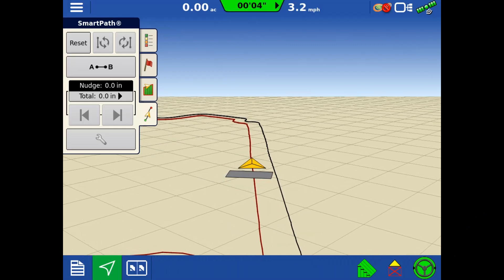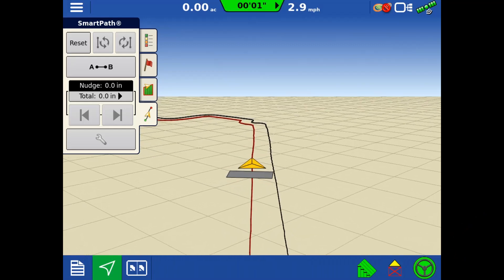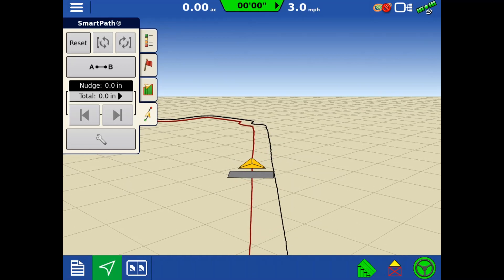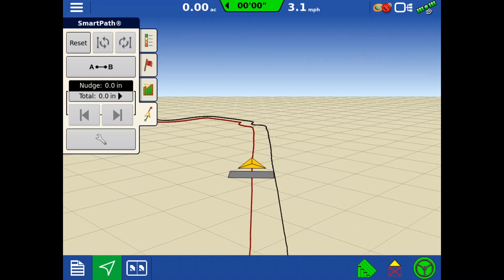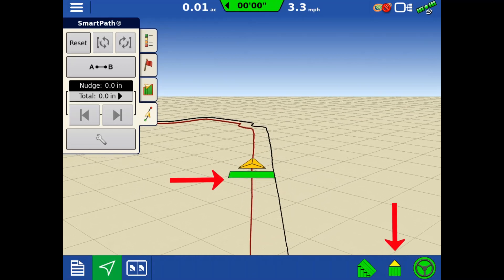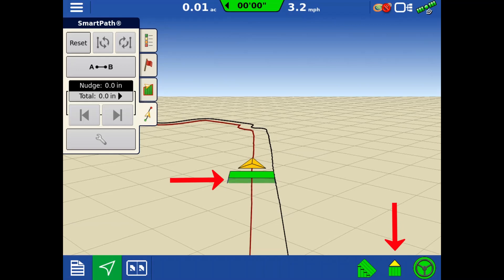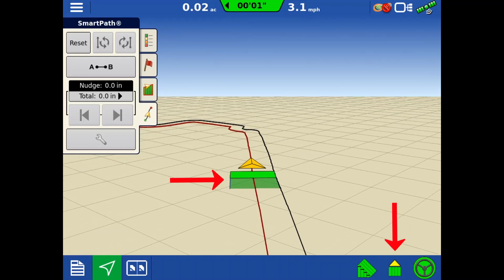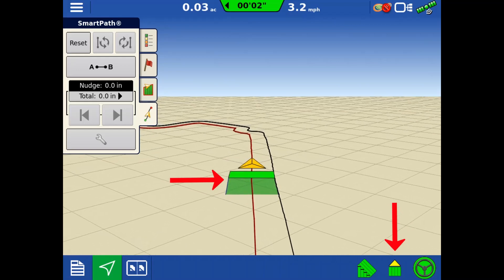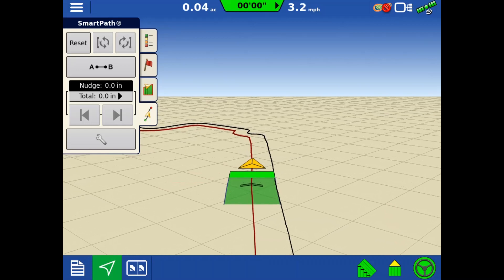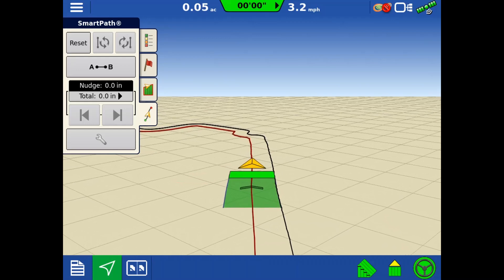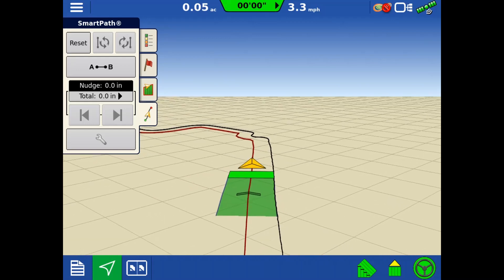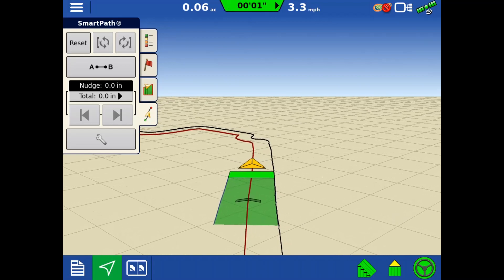Only one guidance line will be generated off of the boundary. If additional boundary passes are required, make sure you are logging coverage on the first pass. Then, SmartPath will generate additional guidance lines within the boundary. The boundary guidance feature will work with all operations that can utilize SmartPath.